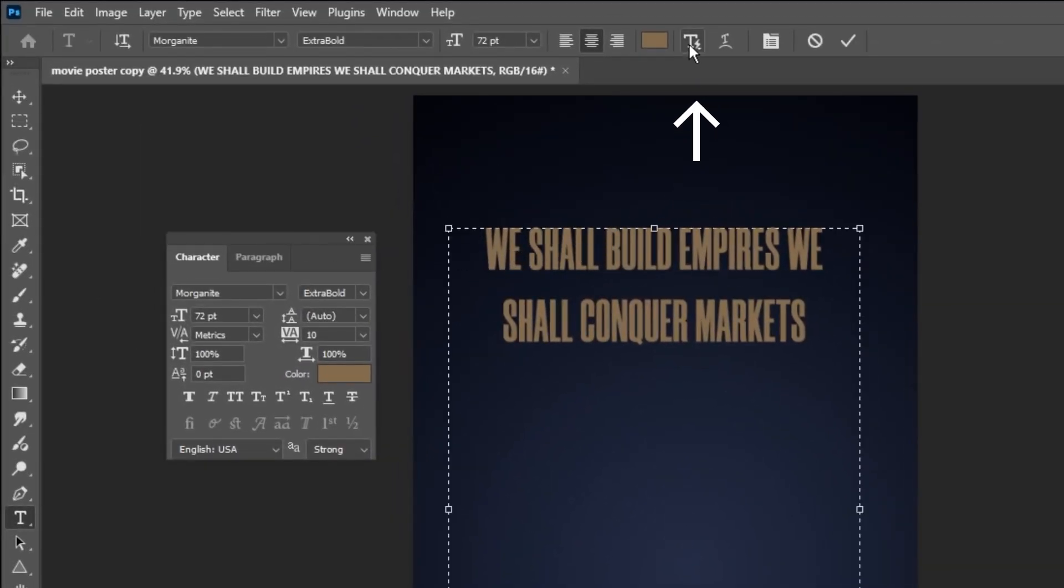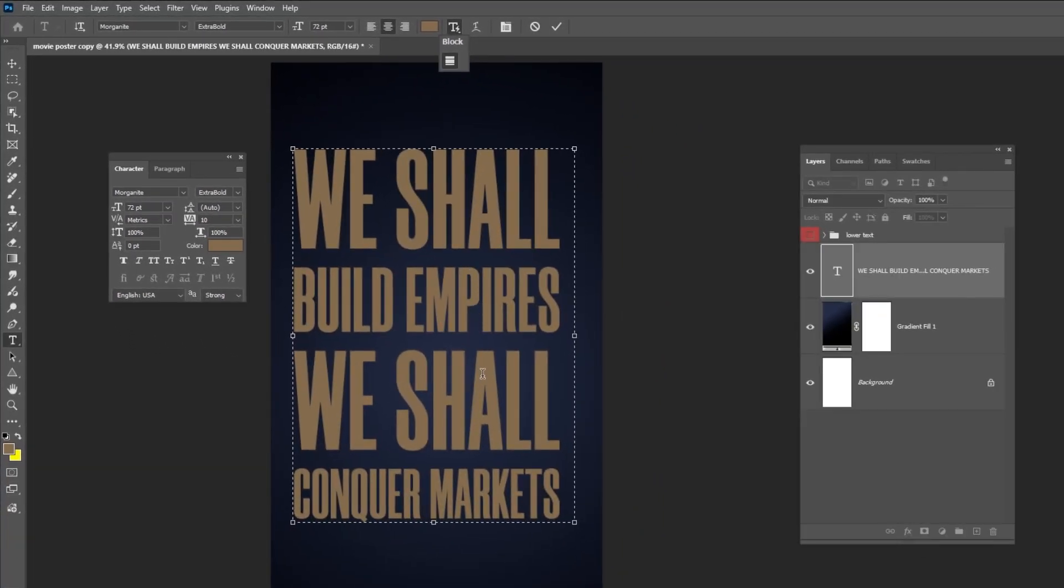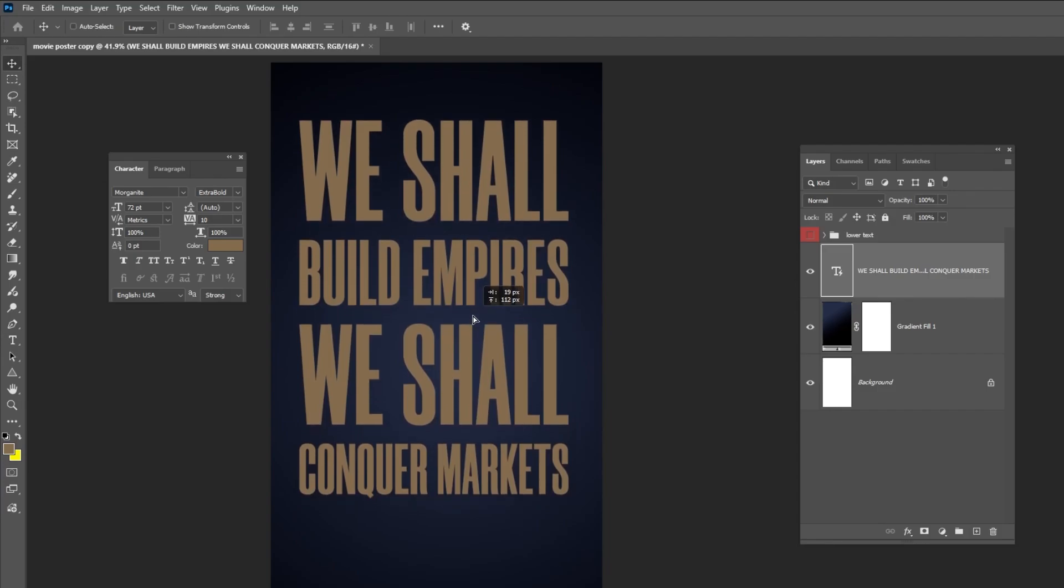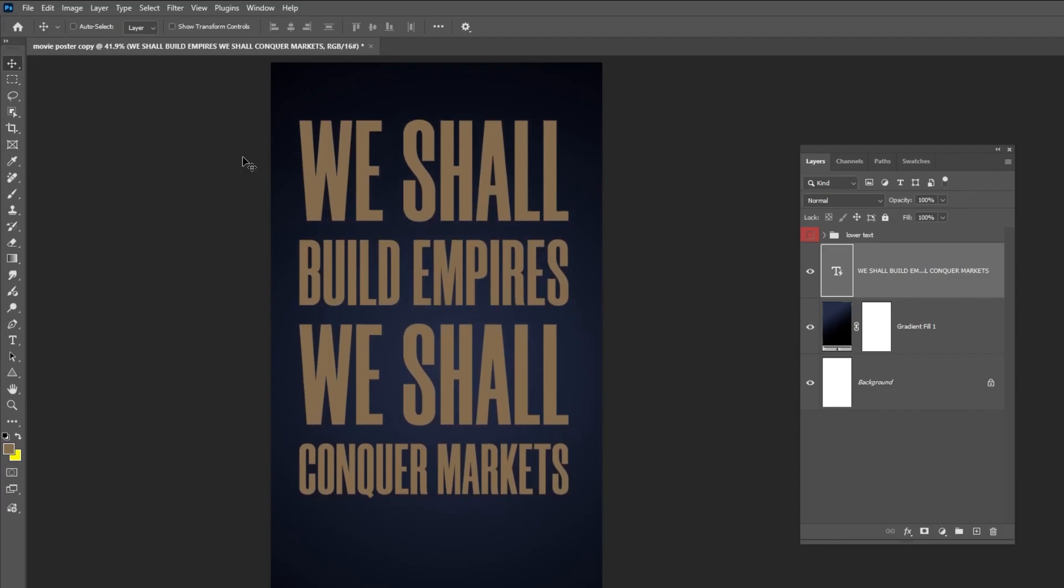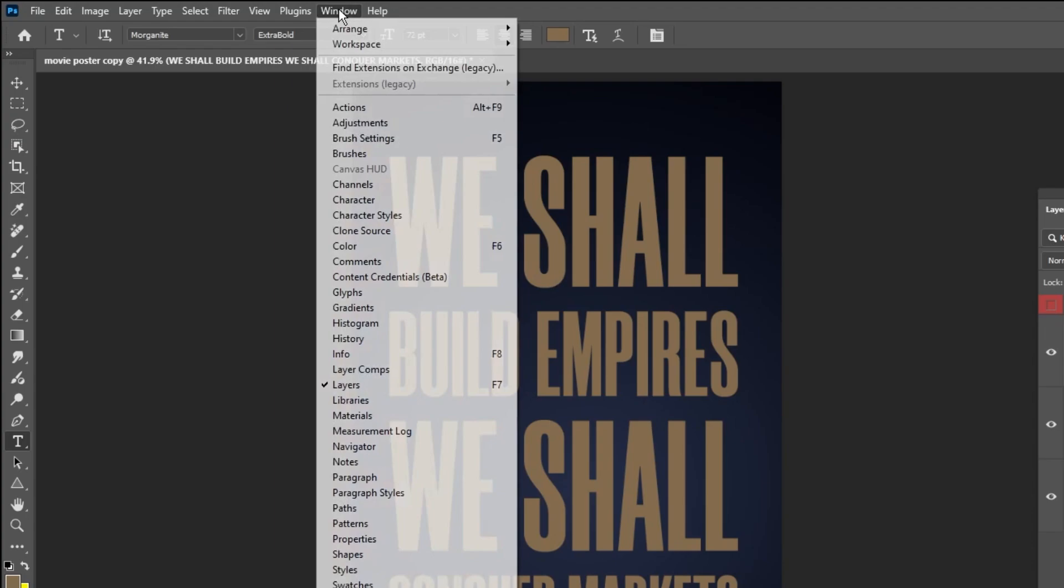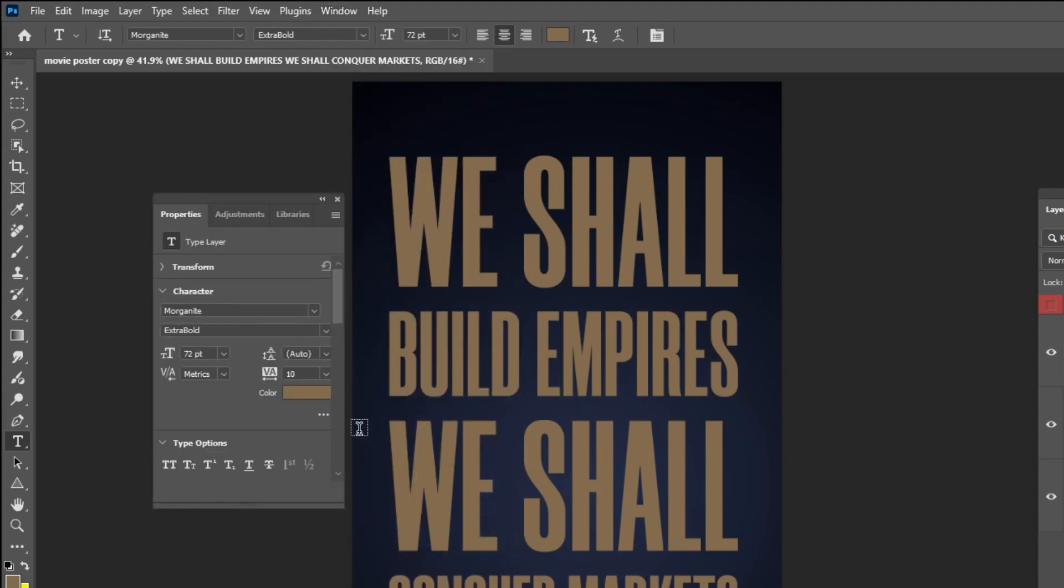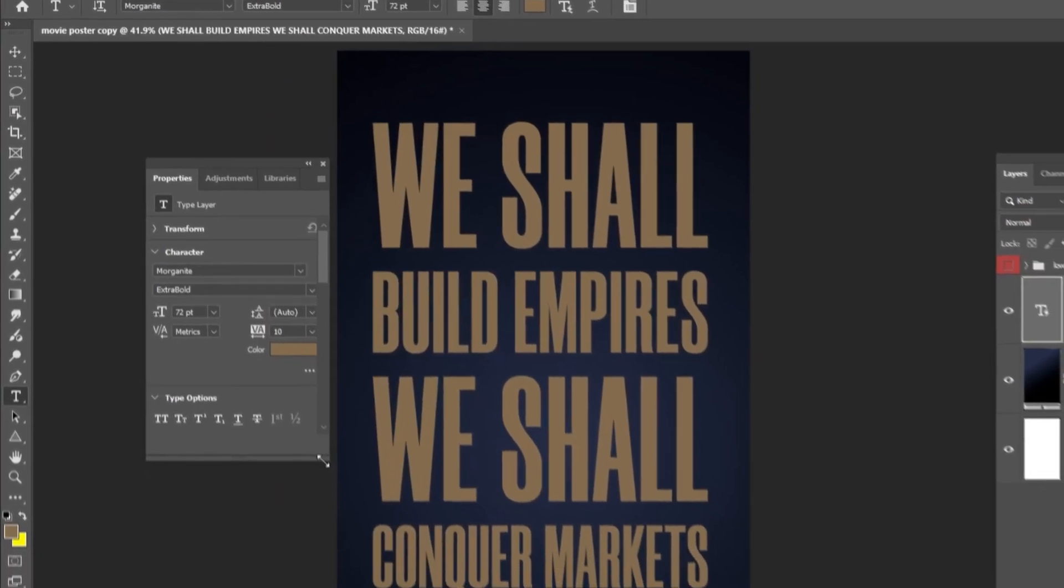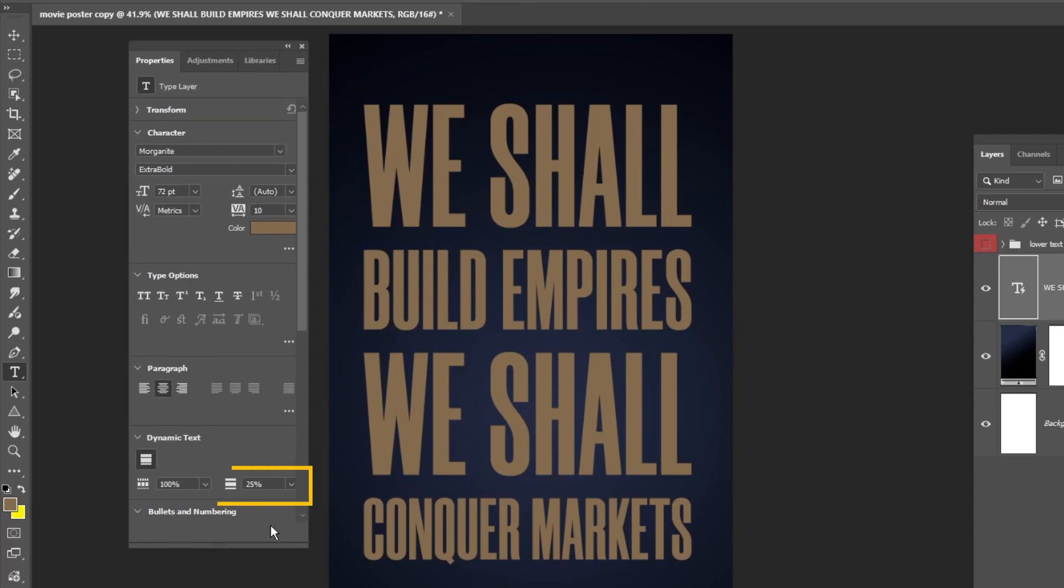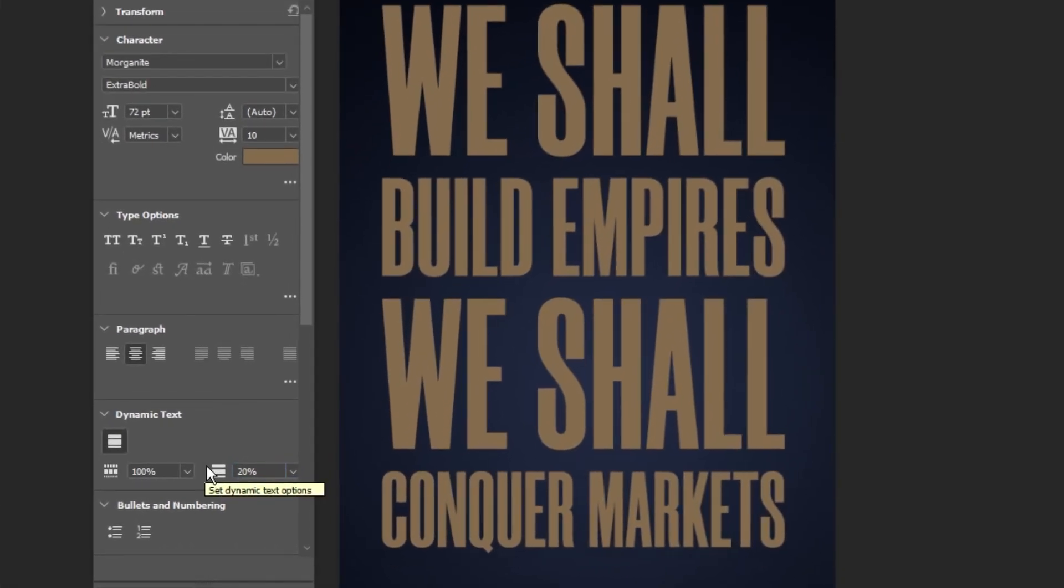Click this icon to enable the Dynamic Text option. To adjust line spacing in this dynamic text, go to Window and choose Properties. You can change the spacing between lines right here. Just follow these settings.